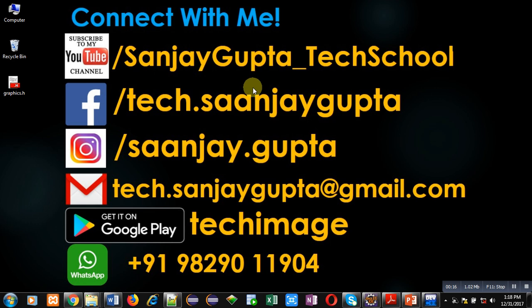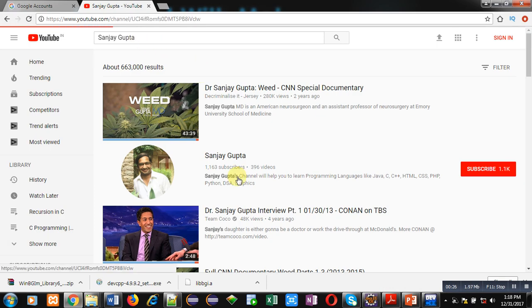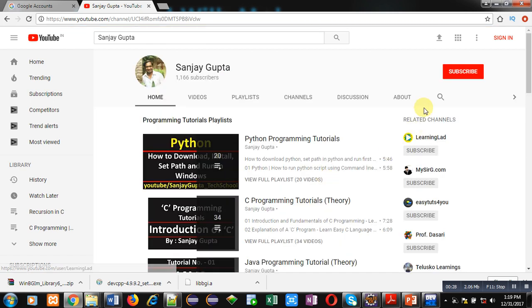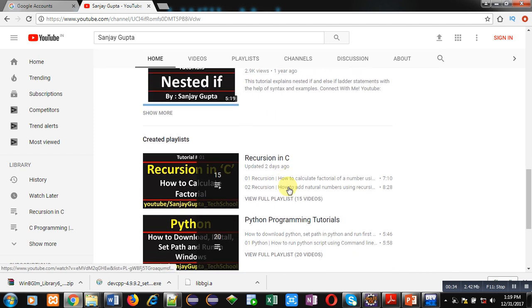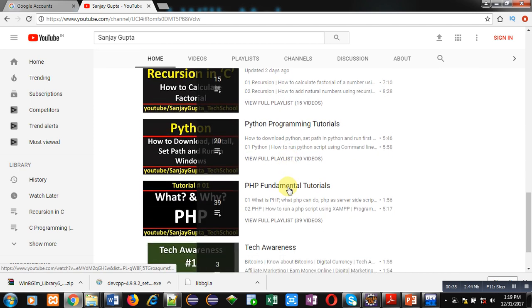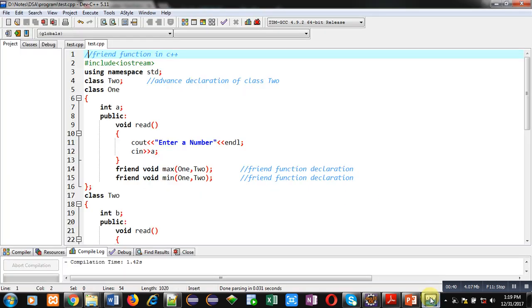You can connect with me by following these details. You can download my app Tech Image that is available on Google Play. You can search my channel on YouTube by my name Sanjay Gupta. You can open my channel and subscribe it by clicking on this button. Here various programming languages related videos and playlists are available. You can watch and improve your programming skills by these videos.